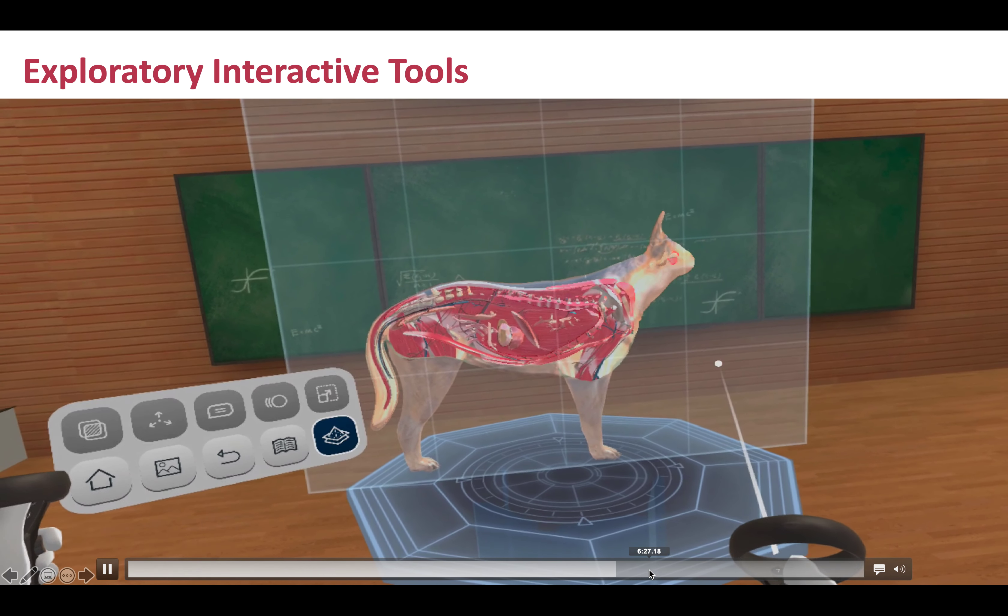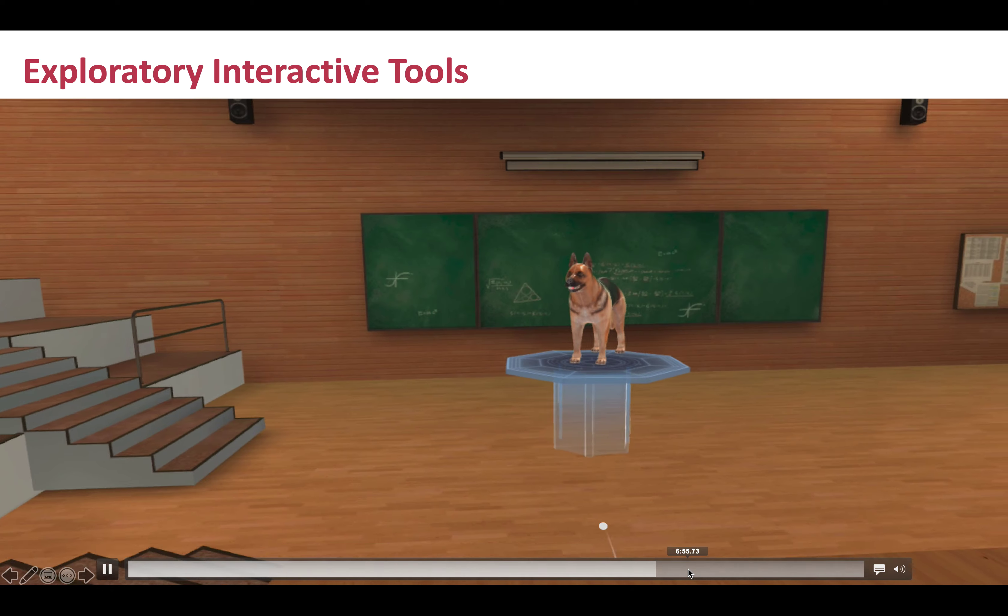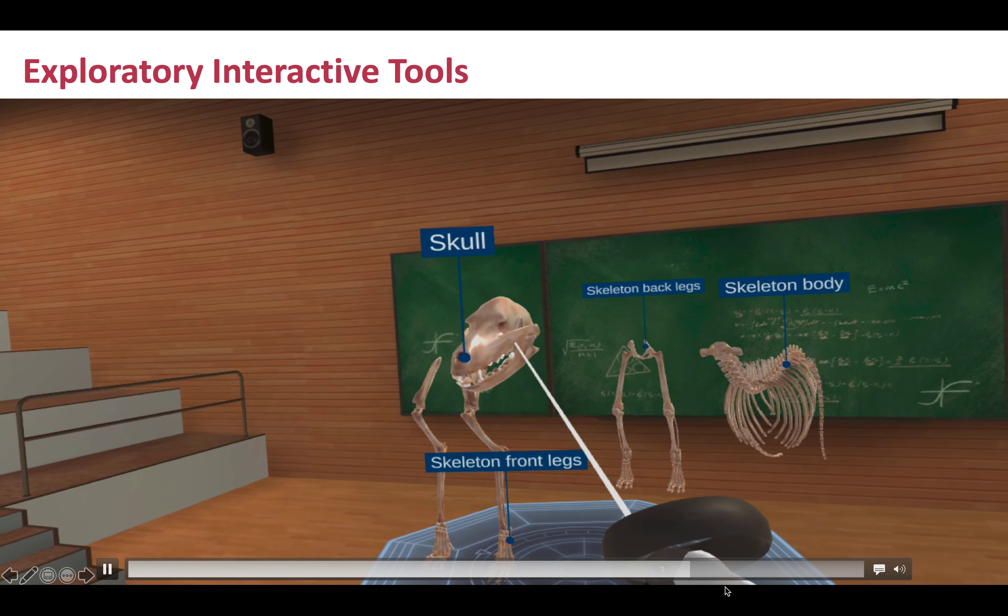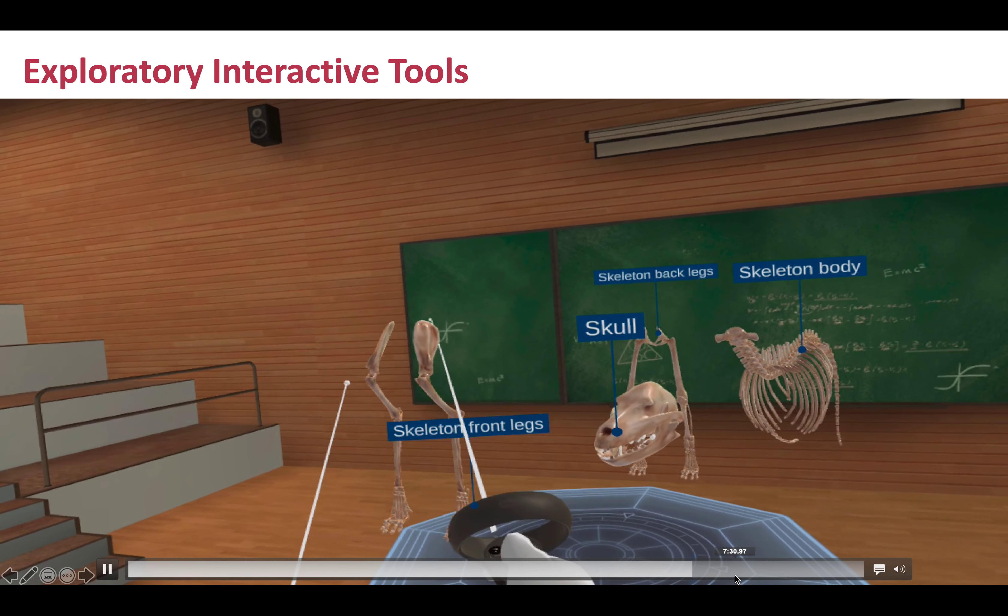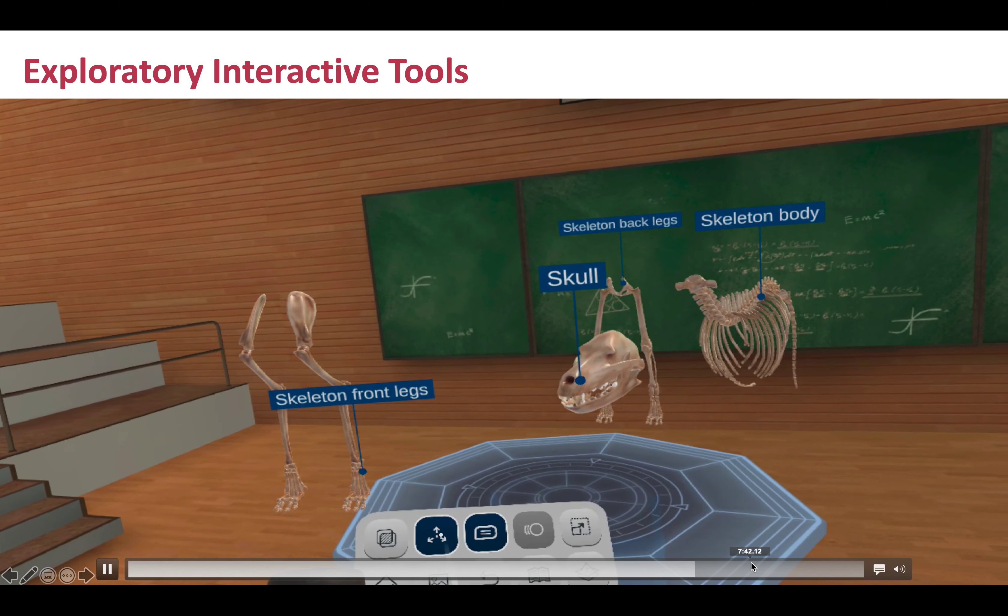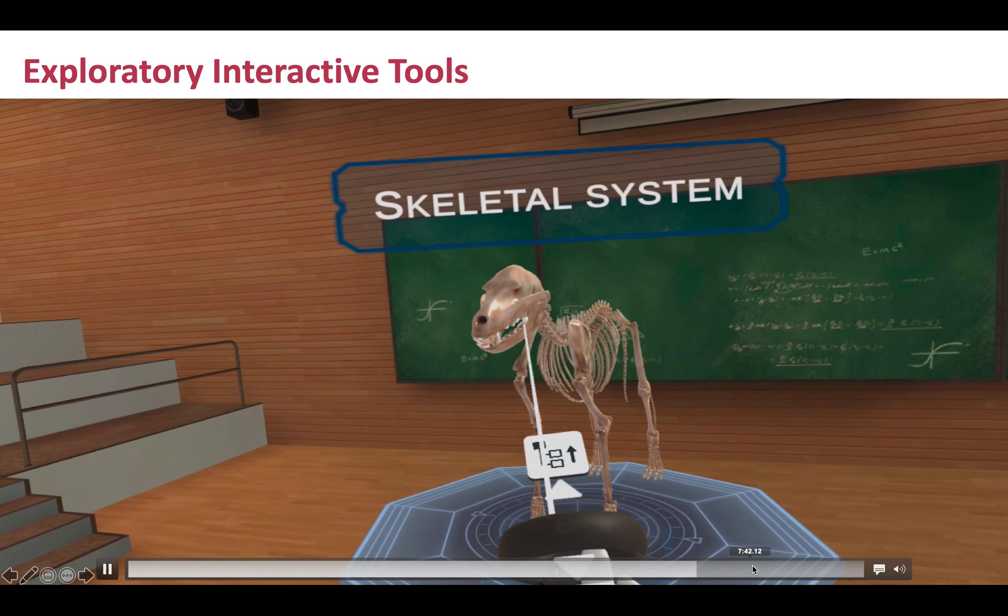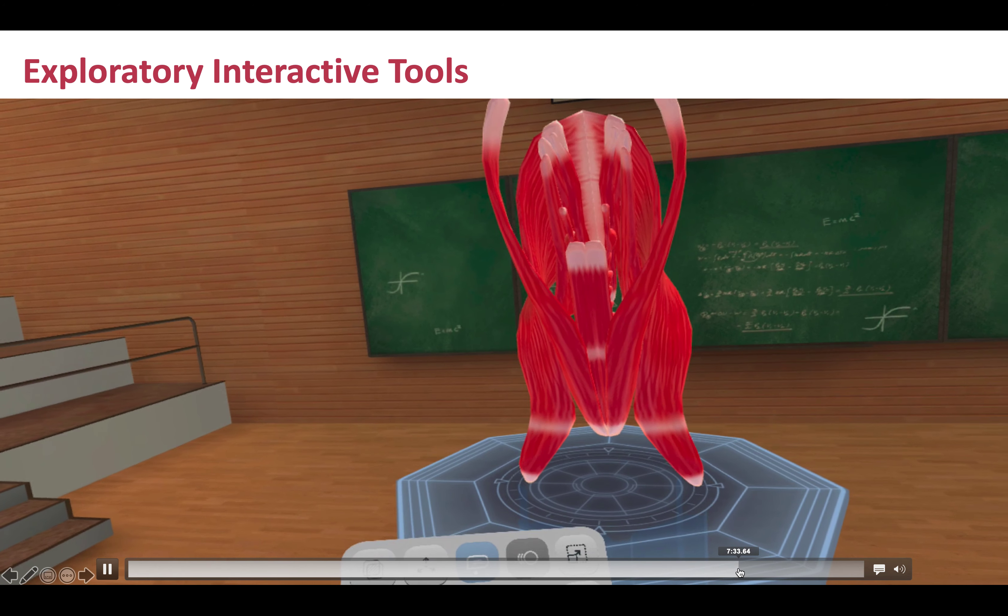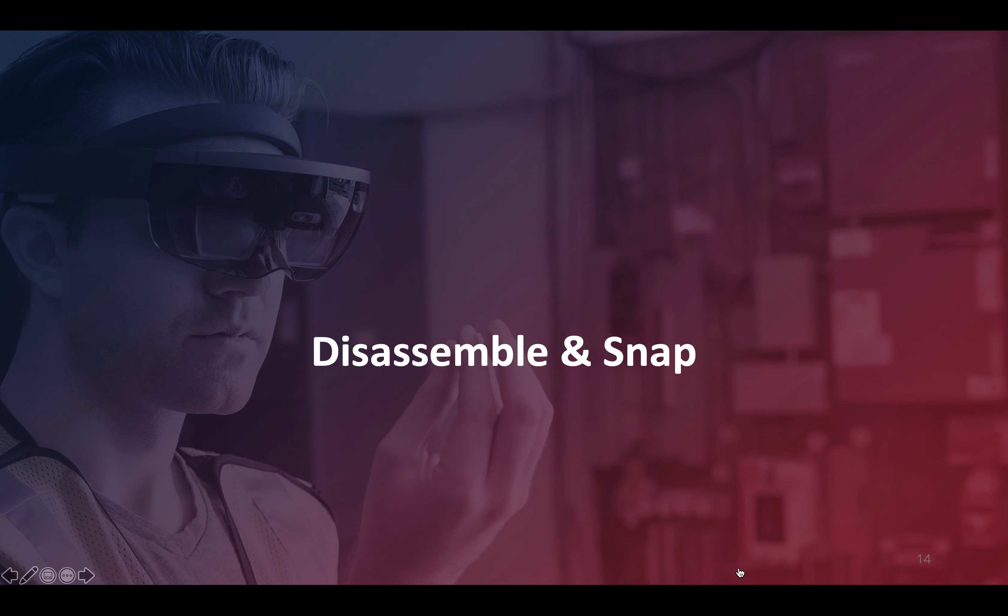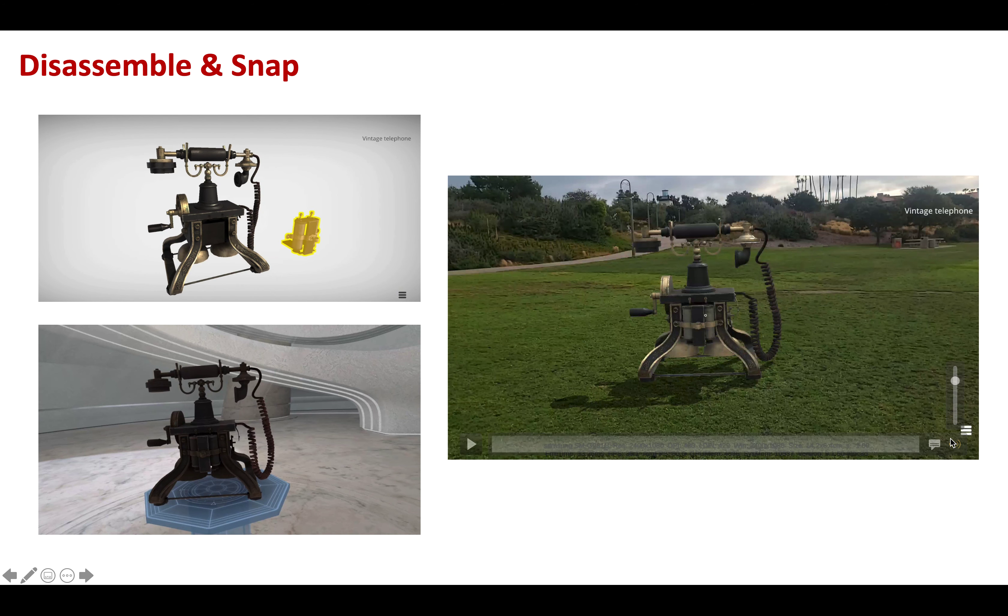Instead of slicing, you can peel it more like anatomy, like an onion, all the way to the skeleton, and then start interacting with it, exploring the various aspects. A very useful feature that many people are using.